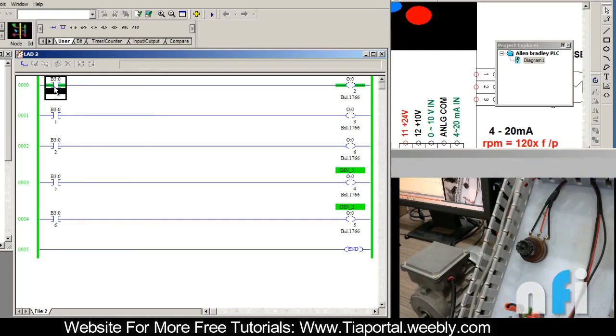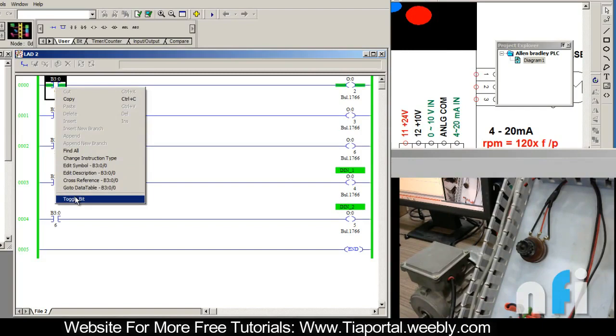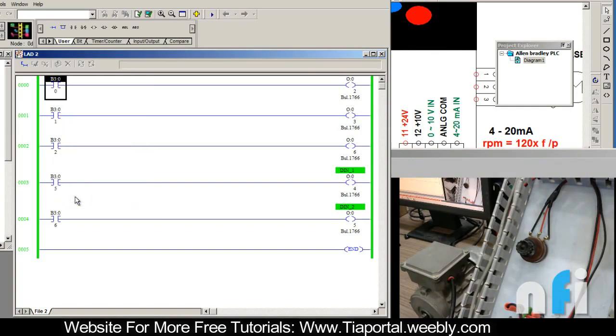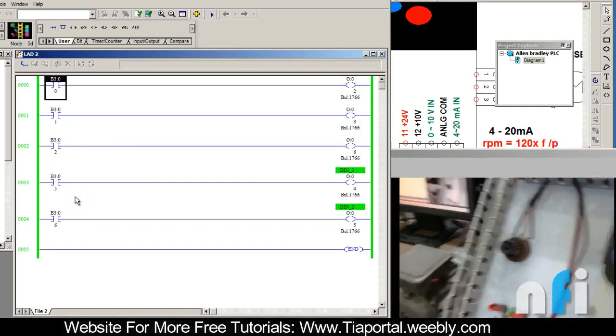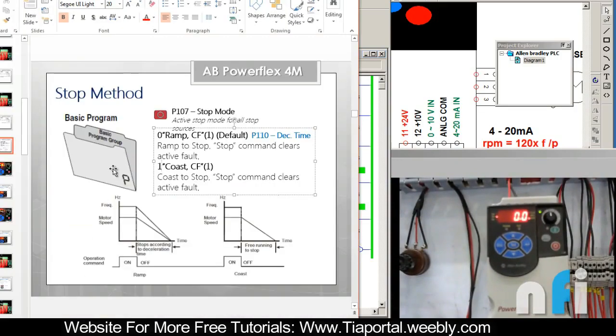That inertia depends upon motor to motor, you cannot do anything about that. This is my internal gear motor. When I stop it, it will stop by its own inertia like this one. So that was about ramp stop and coast stop, the two stop methods of drive. Thank you.